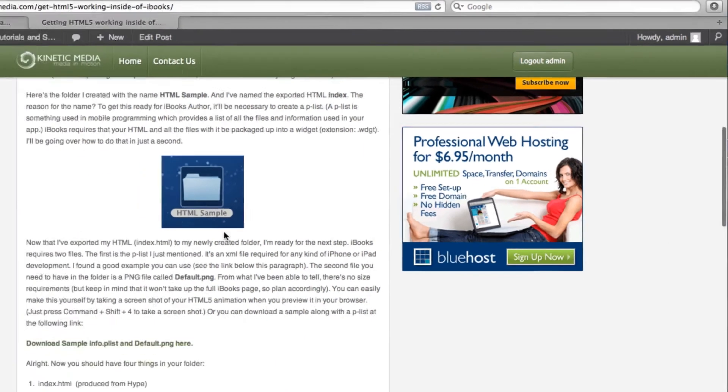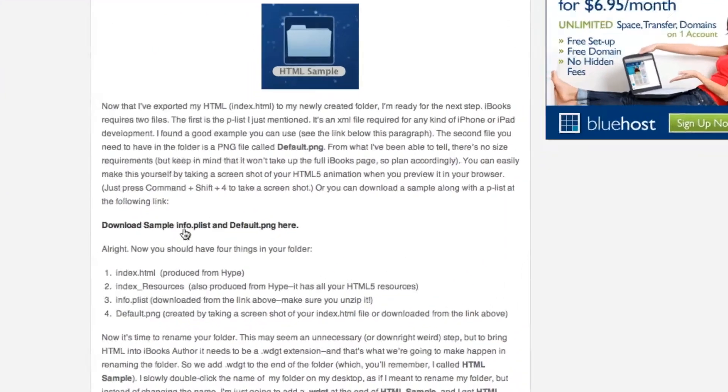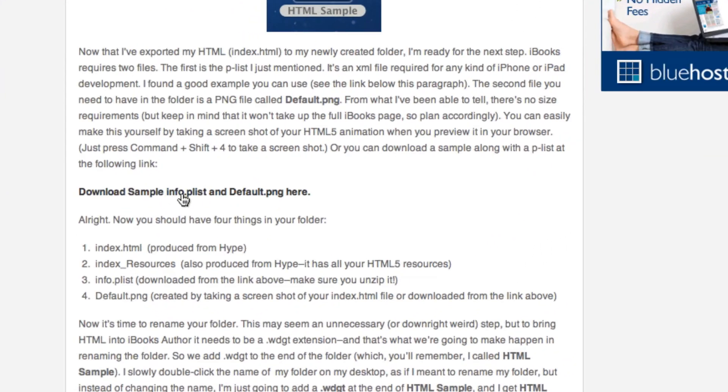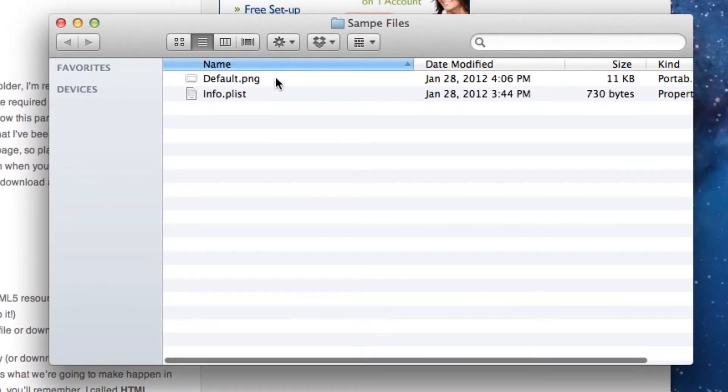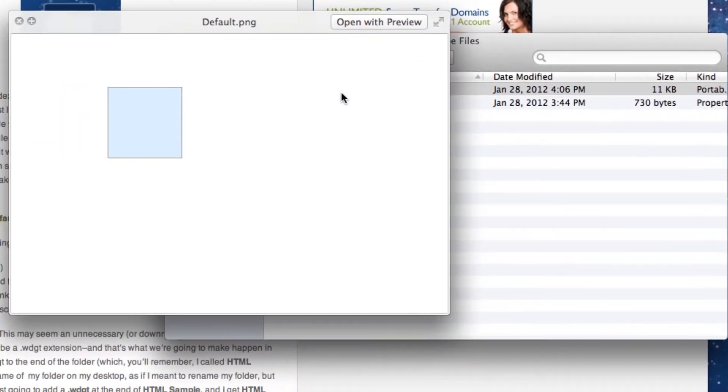The first thing you need to do is download the sample info.plist and default.png found in this blog post. It's basically two different files. One is just an image called default.png, which you can create your own.